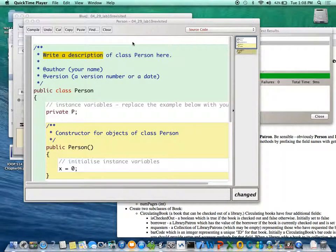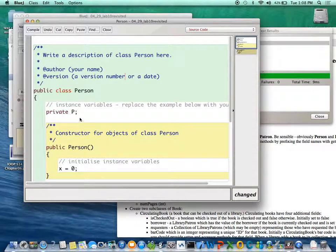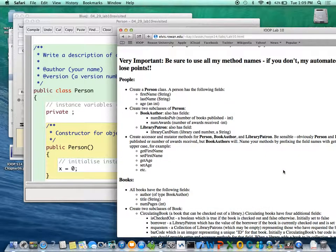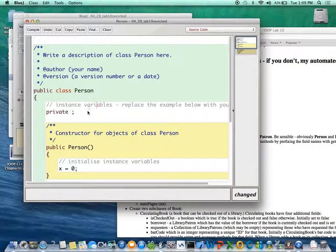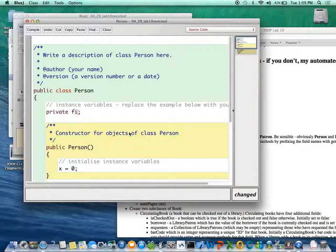Okay, so we're writing the class Person. What does a Person have? Help me remember. Person has a first name, a last name, and an age. So I'm just going to call it first and it's a String.